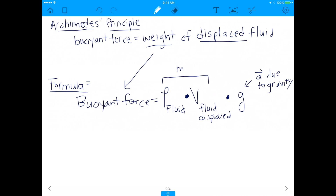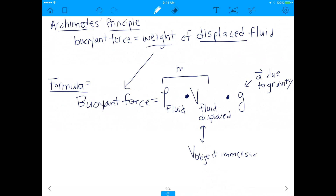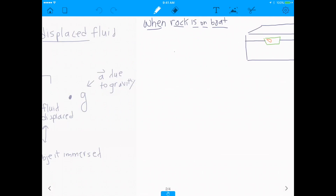How do you find the volume of the fluid that's displaced? The volume of the fluid displaced is essentially just equal to the volume of the object immersed in the water. If you put your hand into the water, the volume of water you move out of the way equals the volume of your hand, because whatever water was there is now occupied by your hand. Similarly, with this boat, the volume of water displaced equals the volume of the boat.